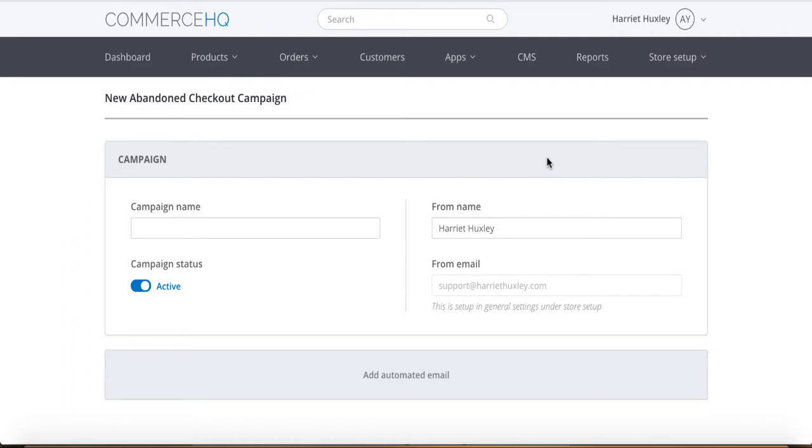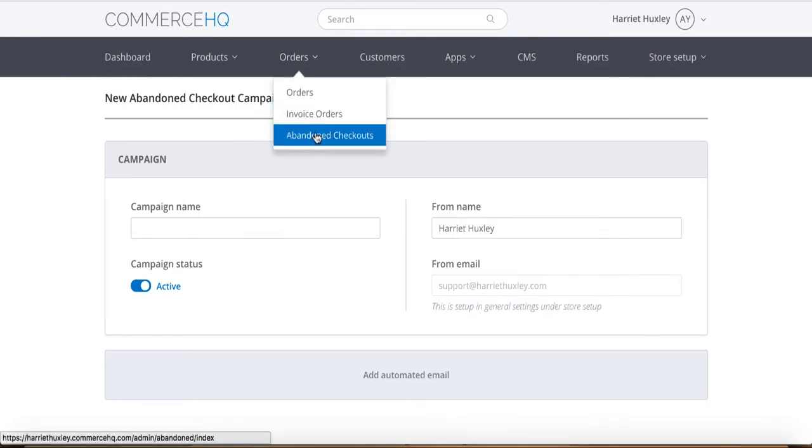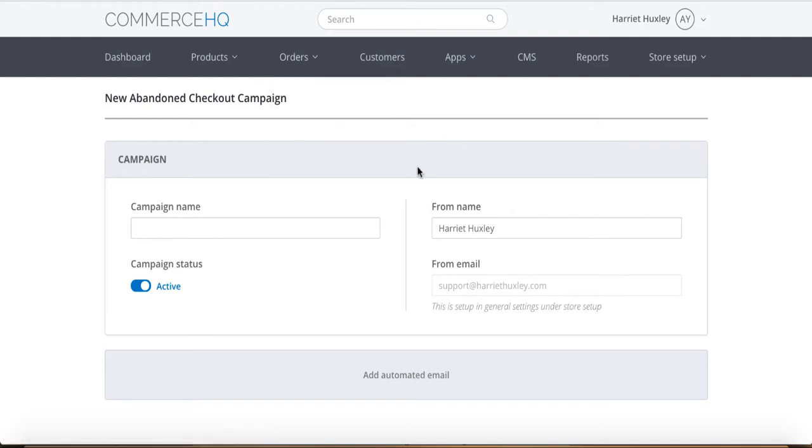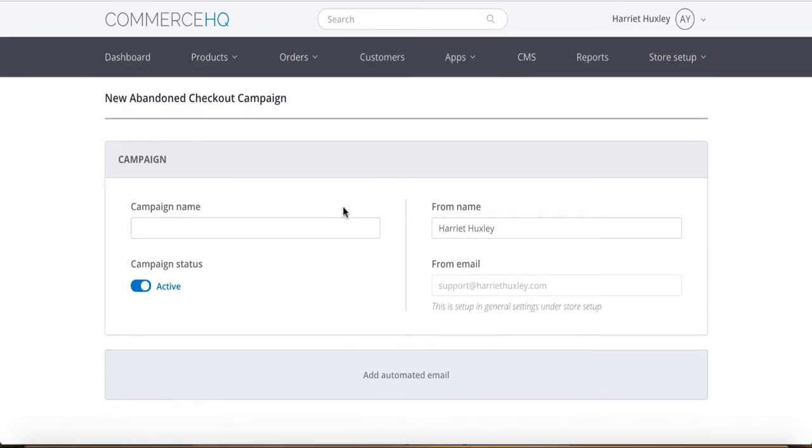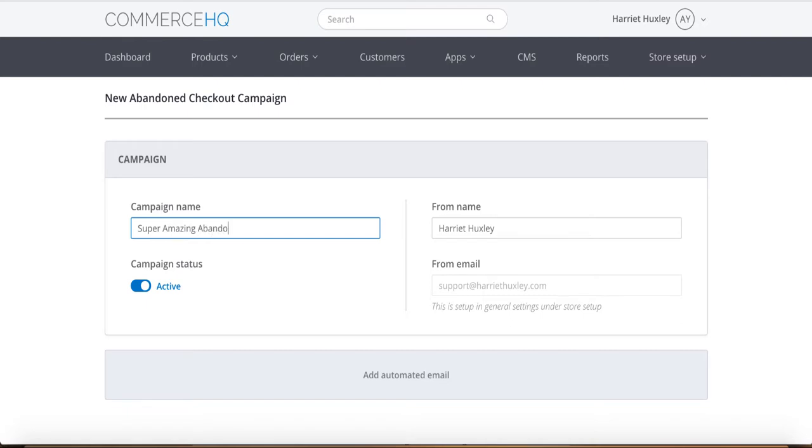So I'm on the back end of CommerceHQ. I'm just about to create a new campaign for you. To do that, along the tabs in the back end, you literally click on abandoned checkouts and then you've got an option where you just click new campaign. That's it. And then you get taken to this page. So I'm literally going to take you through how you can set up an abandoned cart checkout in like five minutes. So let's call this campaign Super Amazing Abandoned Cart Campaign.